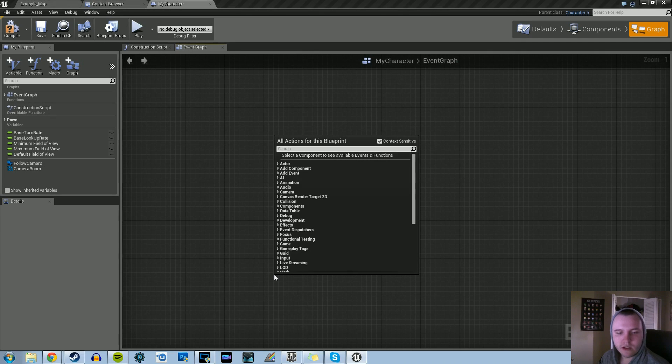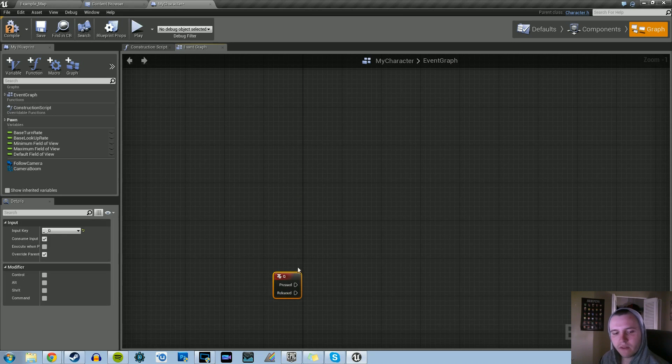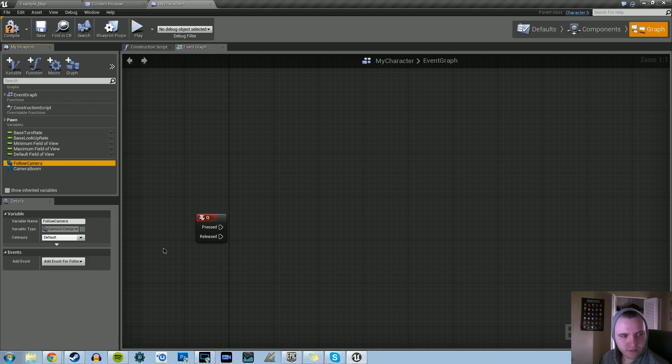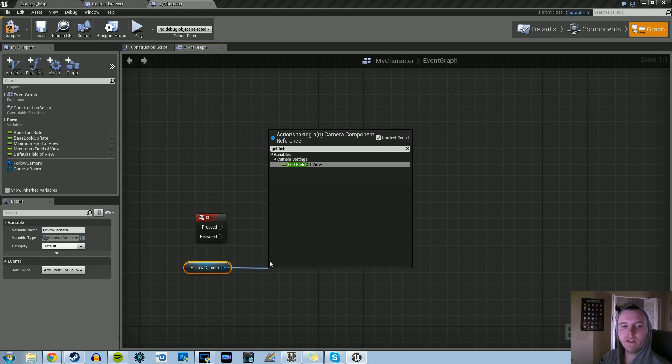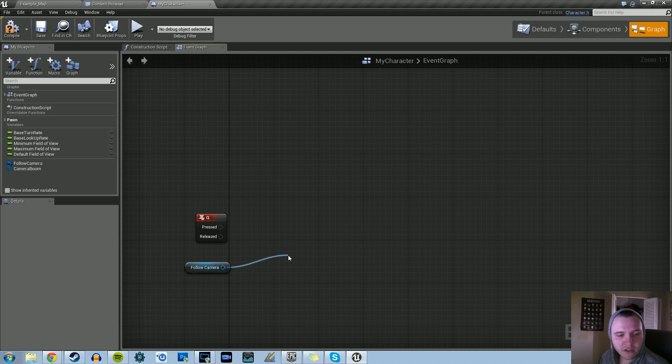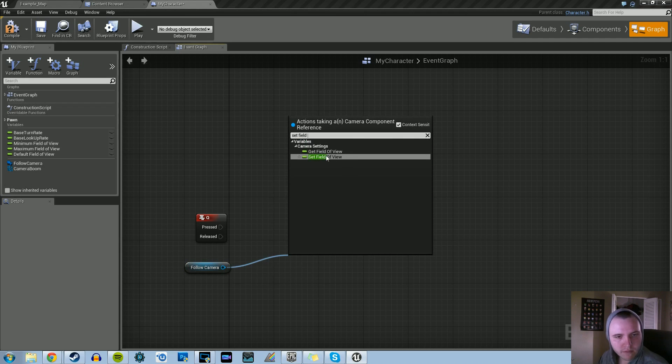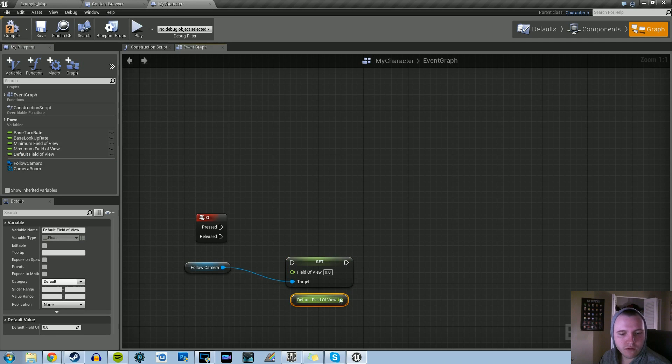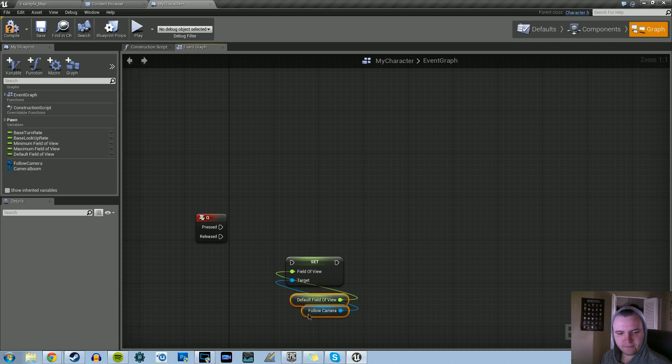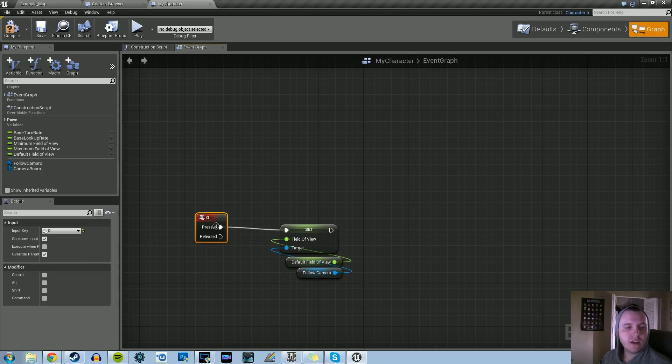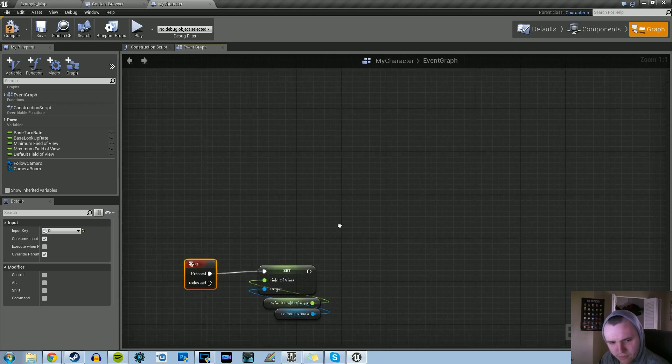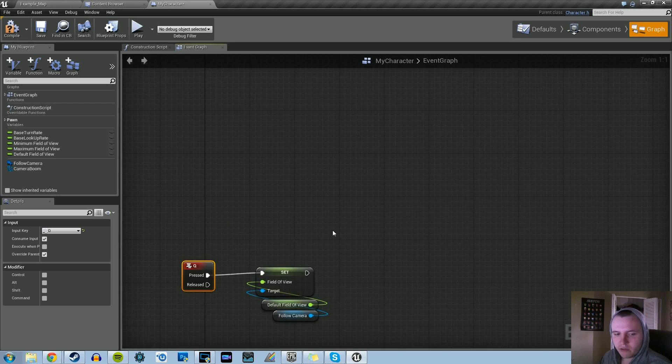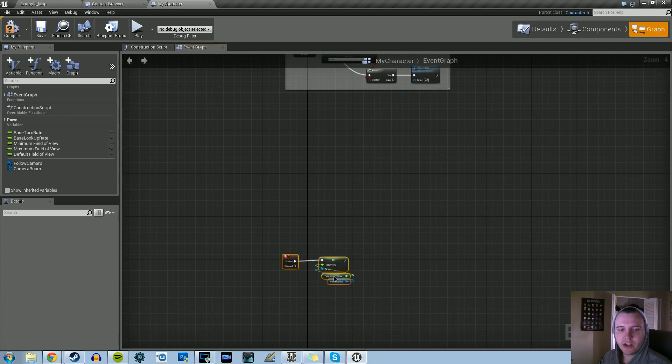We can do the resetting logic real quick. I use the letter Q. It can be anything you want on your keyboard. Whenever the Q is pressed, we're going to get the follow camera, set the field of view, and set that to default field of view. Get that, plug that up, and connect it to the pressed of the Q. That way, whatever the field of view is when you're scrolling up or down, you'll set it back to the default that we just set it to.